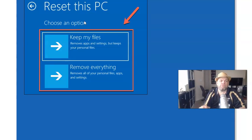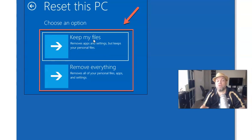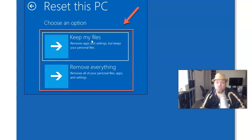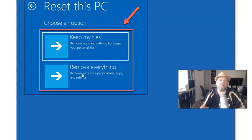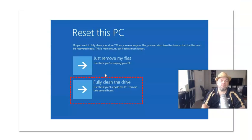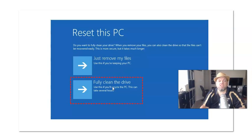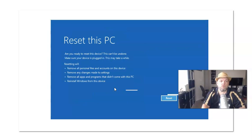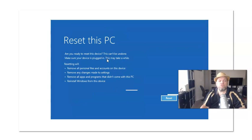Then you have the choice to remove my files or keep my files. You can't choose keep my files because you forgot your password. So you're going to have to choose remove everything. You might have this option instead. Just choose fully cleaning the drive, and then it may give you this option when you just click reset.